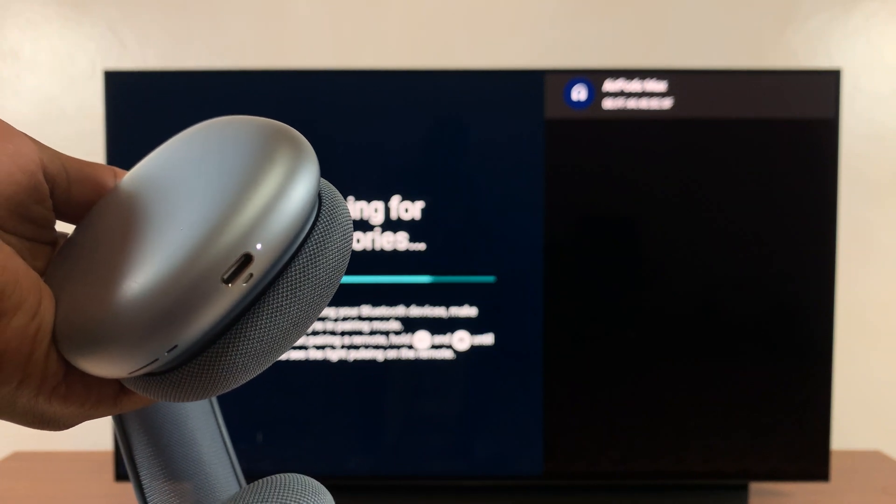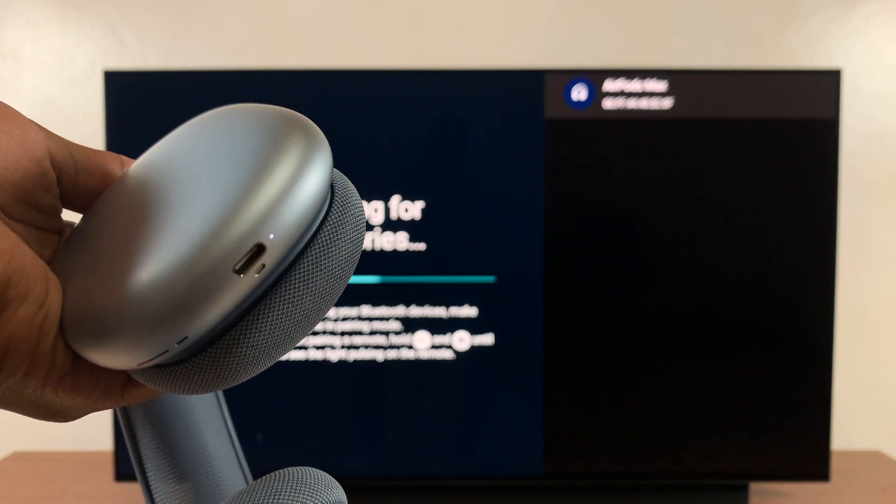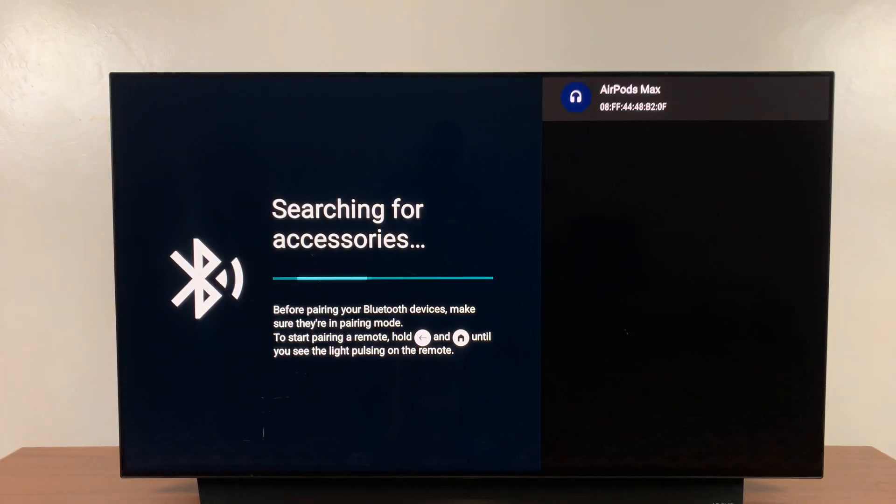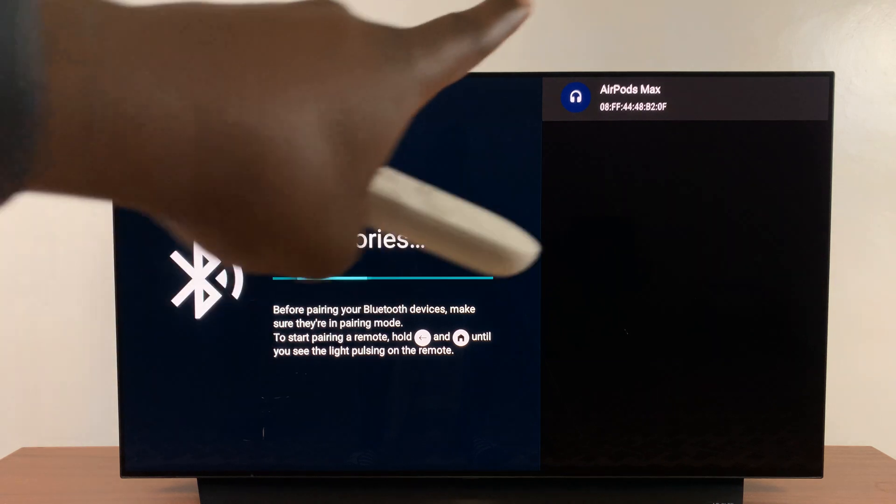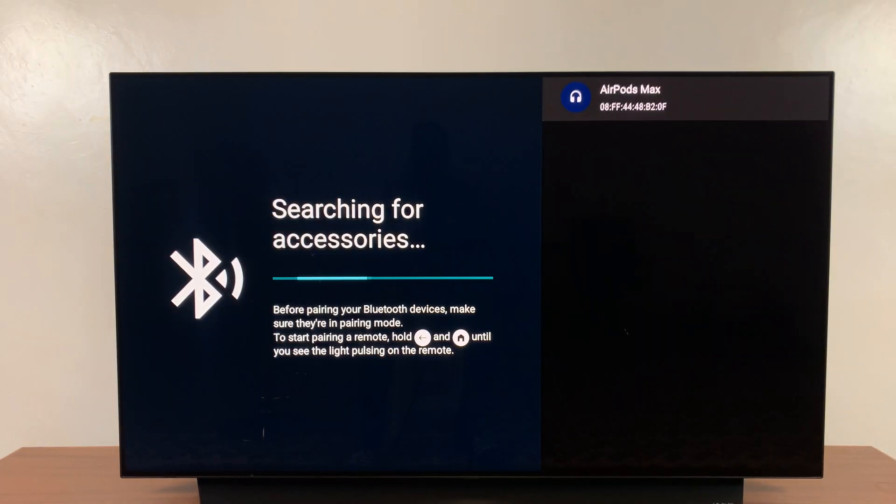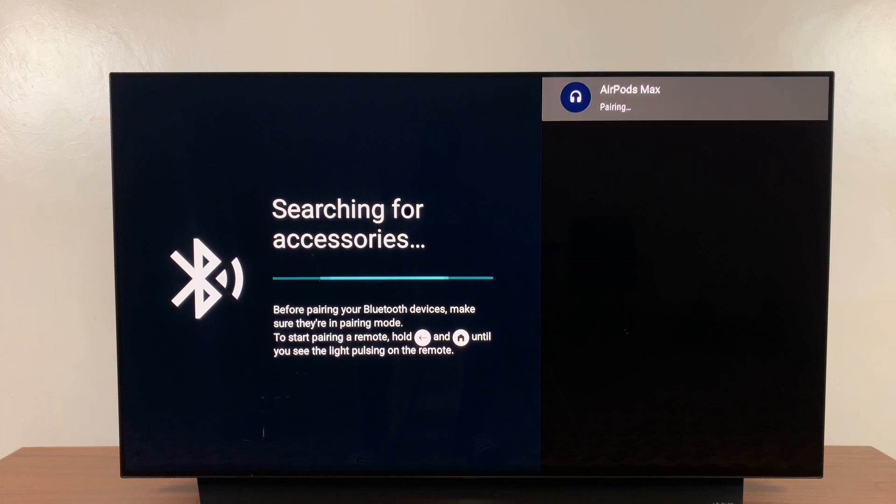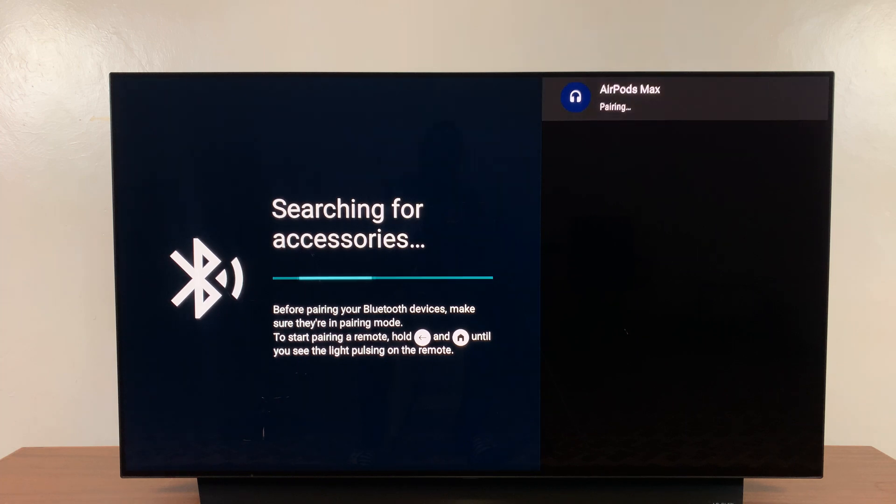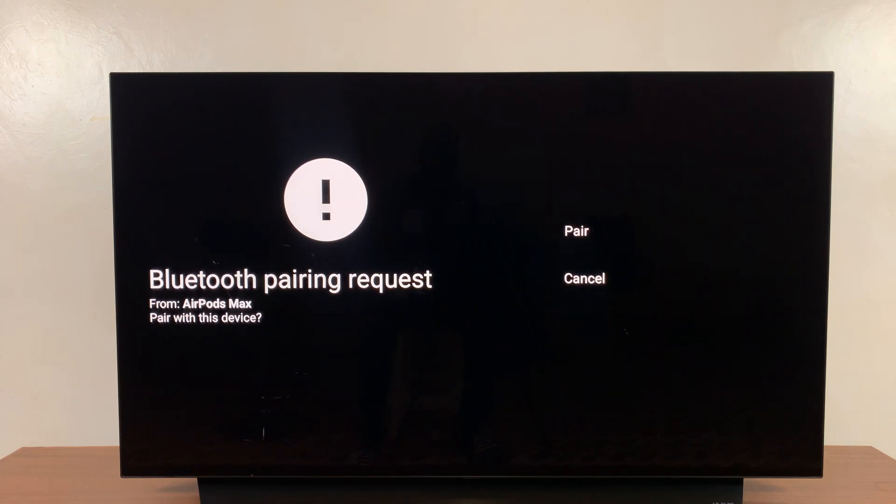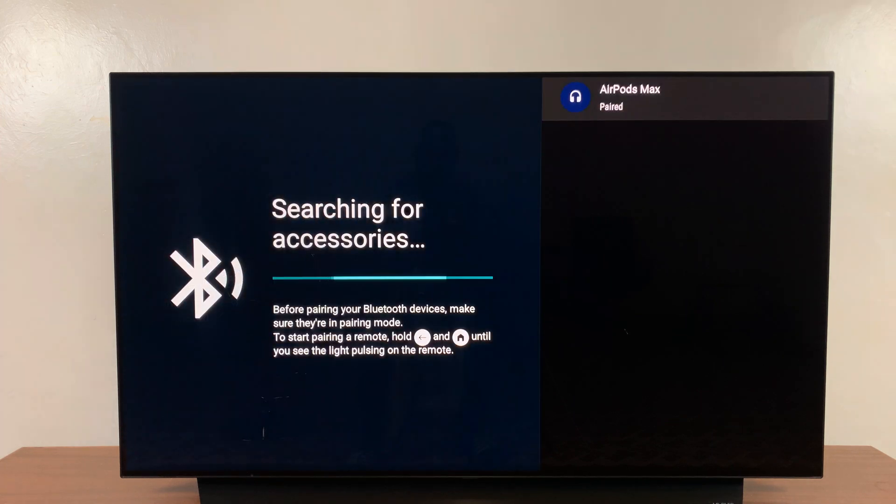And fortunately you can see mine have already been detected at the top there, so all I have to do is select those and it's going to attempt to pair and connect. There you go, so it says Bluetooth pairing request. Just go ahead and select Pair on the right, and they're now paired and connected as you can see.